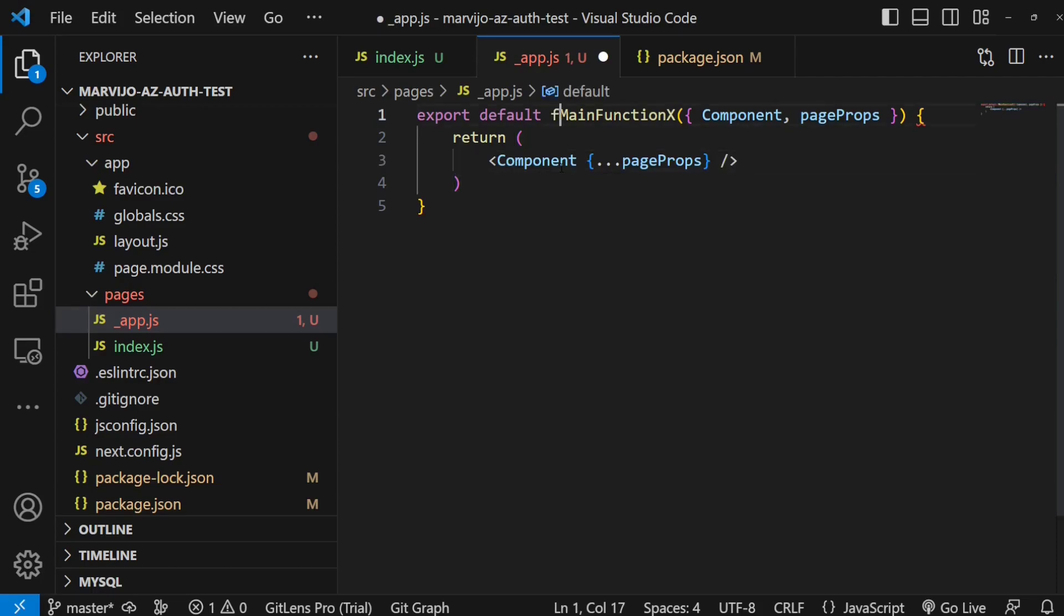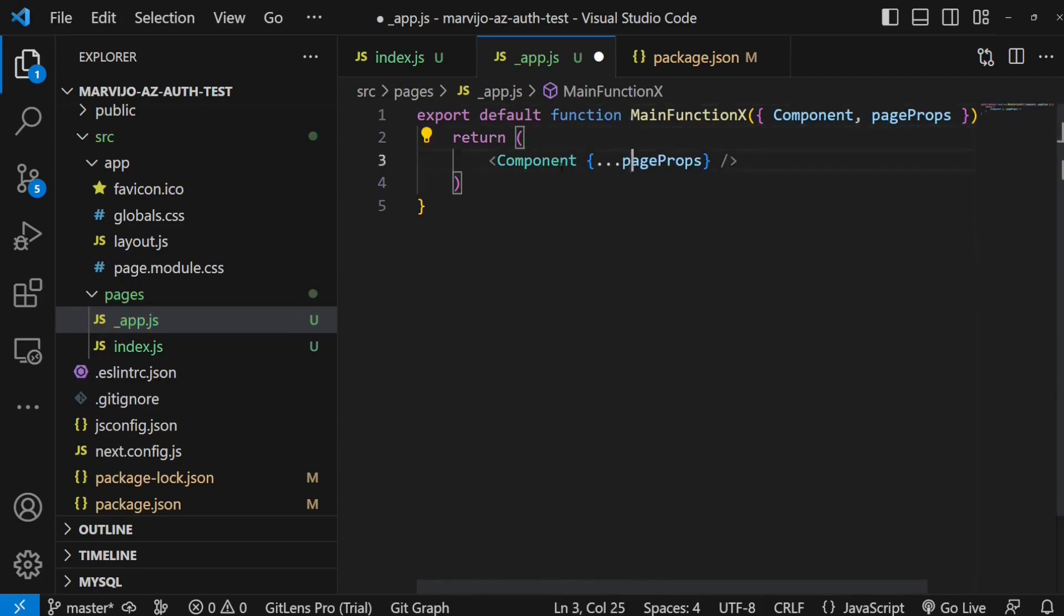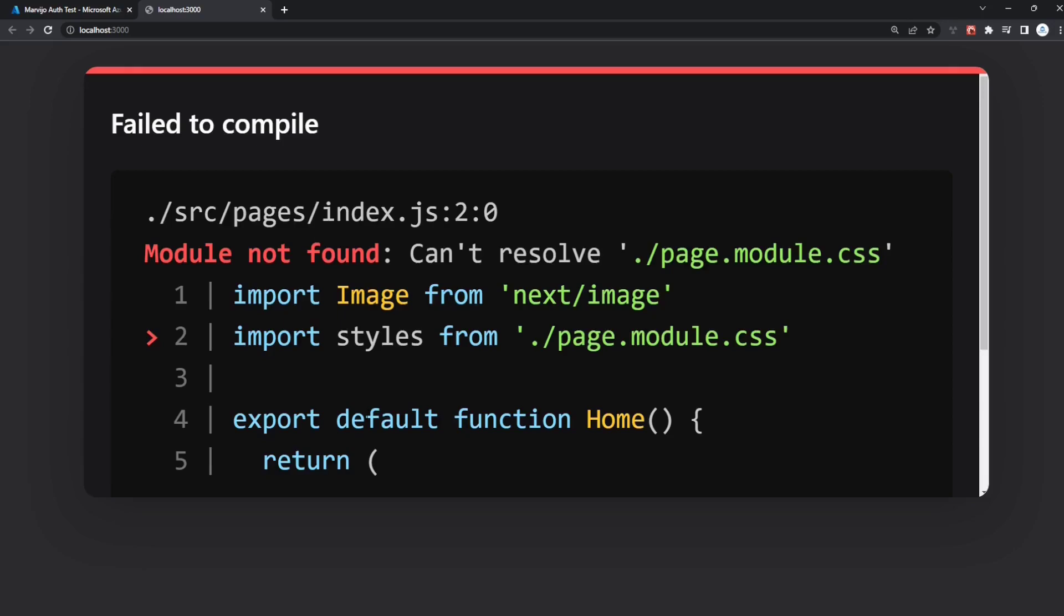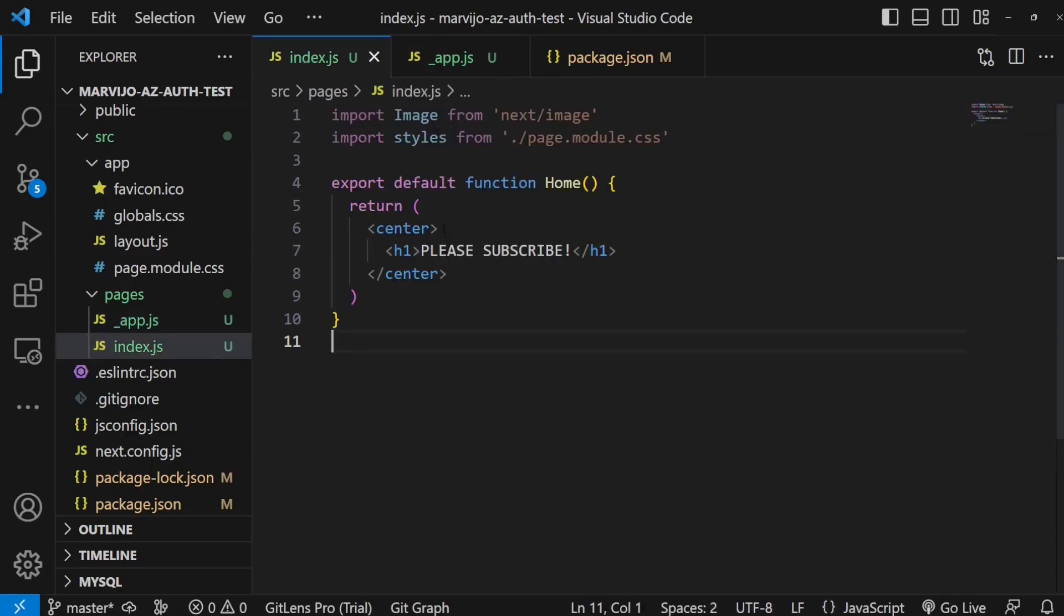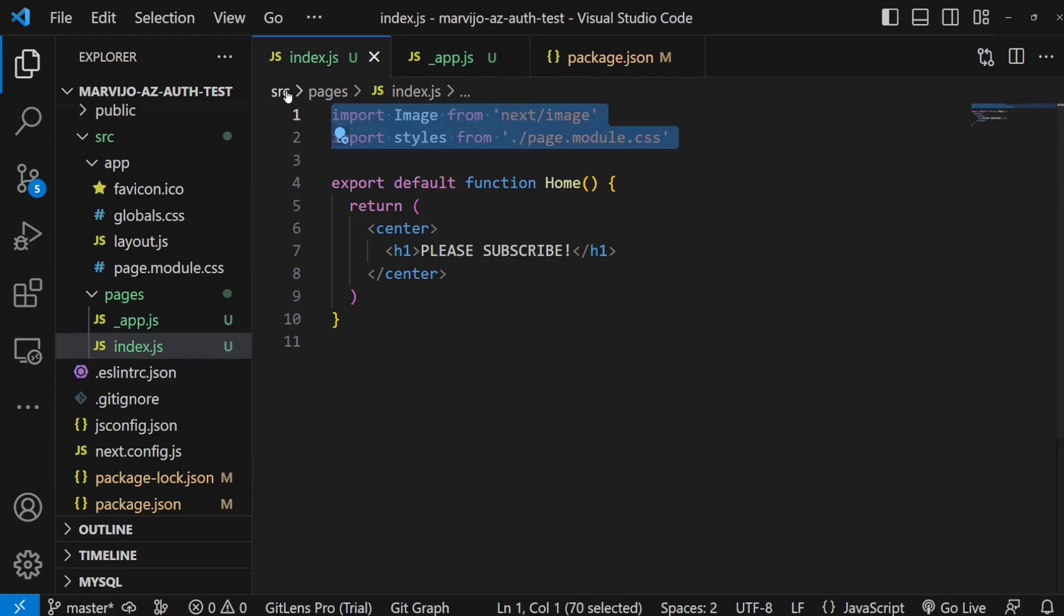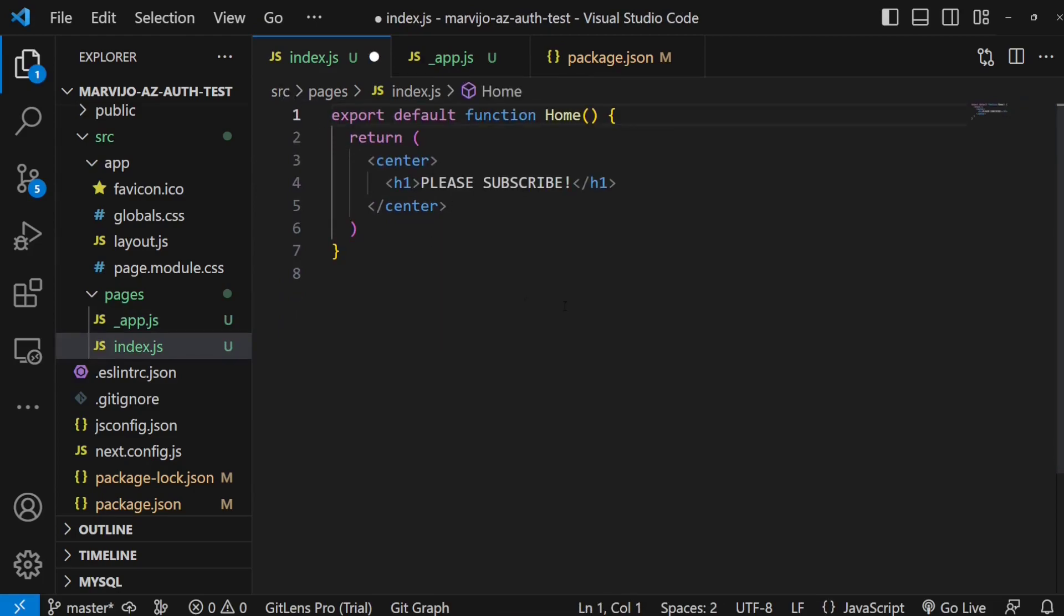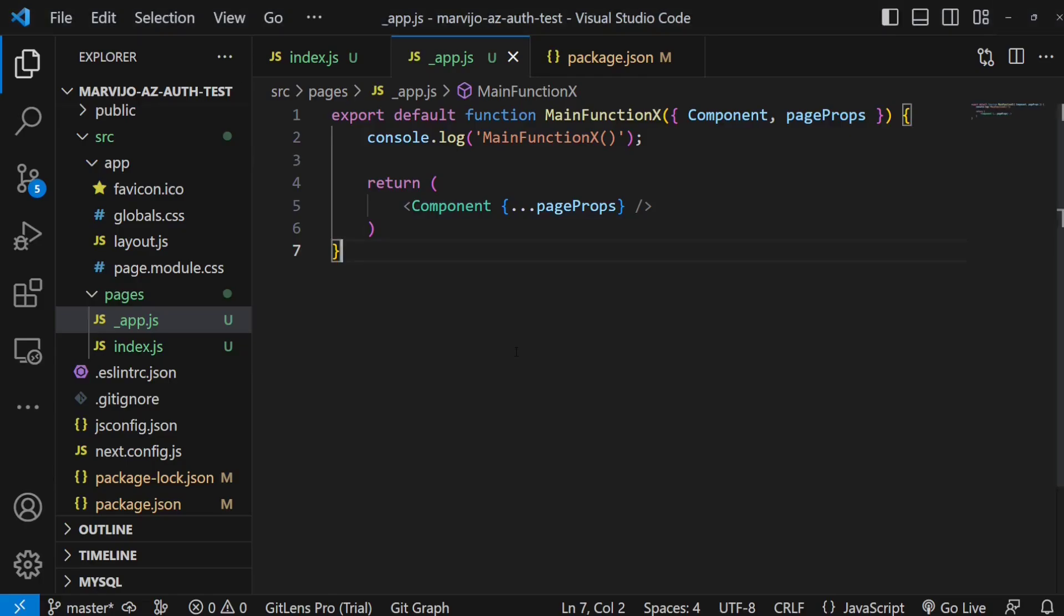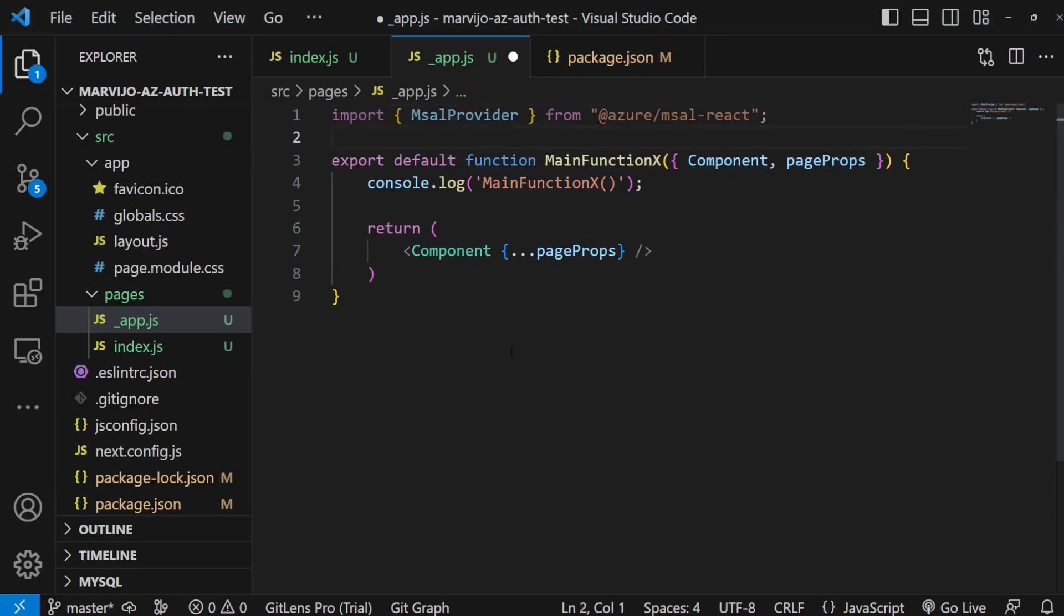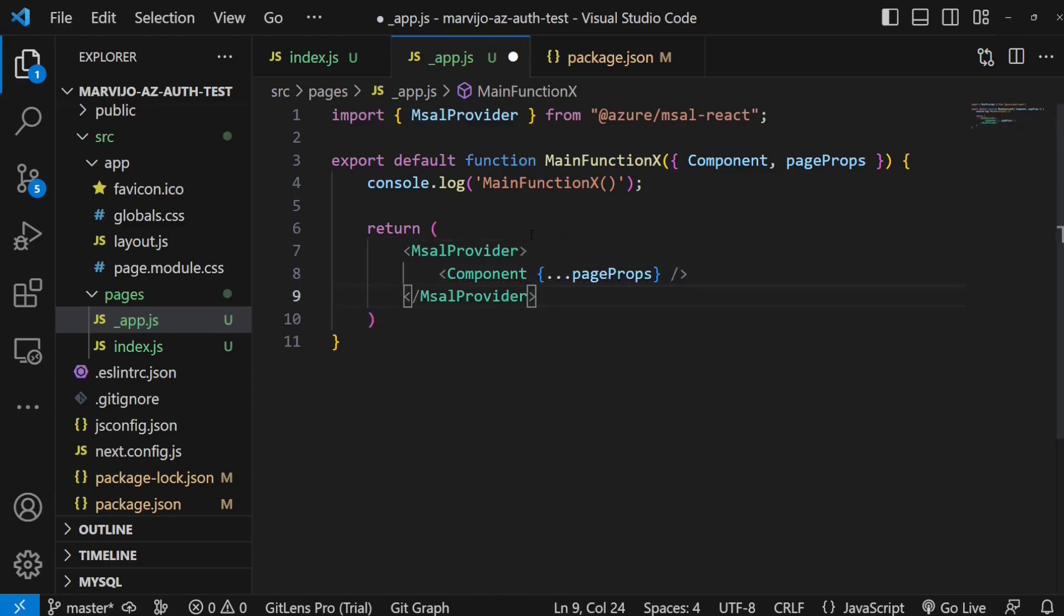It needs us to actually restart the server and inject a context, a Microsoft authentication library context, so we can use the login throughout the whole application and the application can be aware of the authentication library.